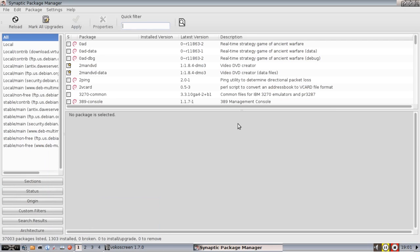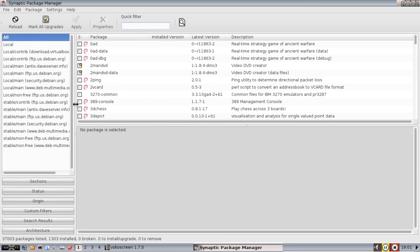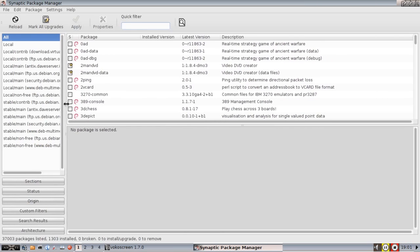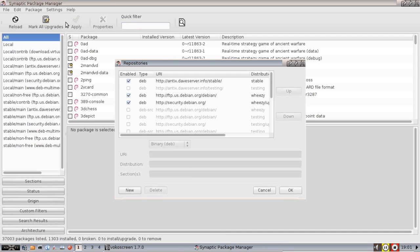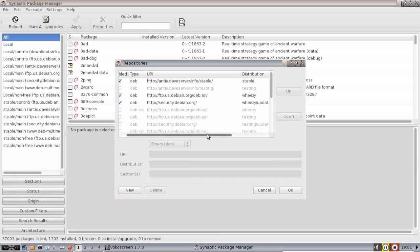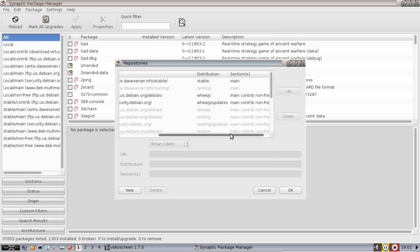What Synaptic is going to let you do is install whatever software you want from the pre-configured repositories. You can use Synaptic to look at what repositories are enabled, and you can look here we are using the stable Antix repository, we are using the Debian Wheezy or stable Debian repository, and we are also using the Debian Wheezy updates repository.